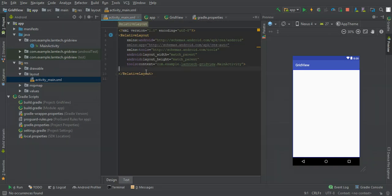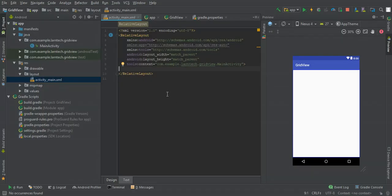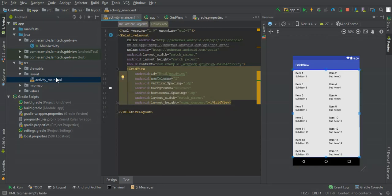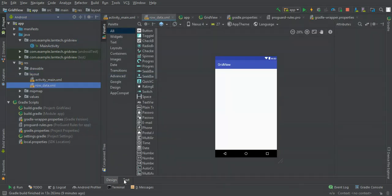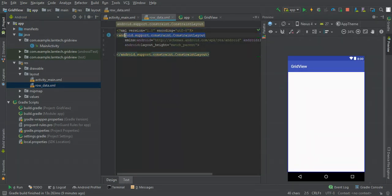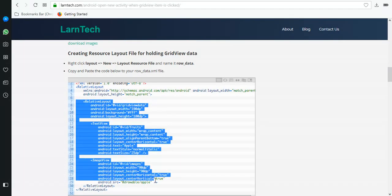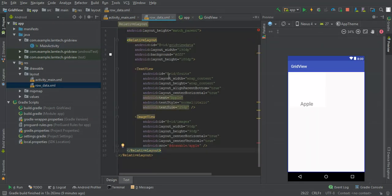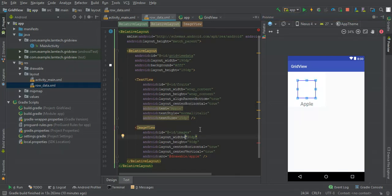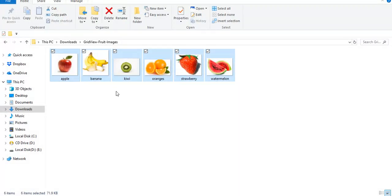Let's get started with coding. I'll copy some of these XML files from LandTech to save time. The GridView needs to have two columns. I'll also create another layout resource file to hold our grid item using relative layout. We also need the images — I've provided a download link, but I'm going to use the ones on my desktop for this tutorial.